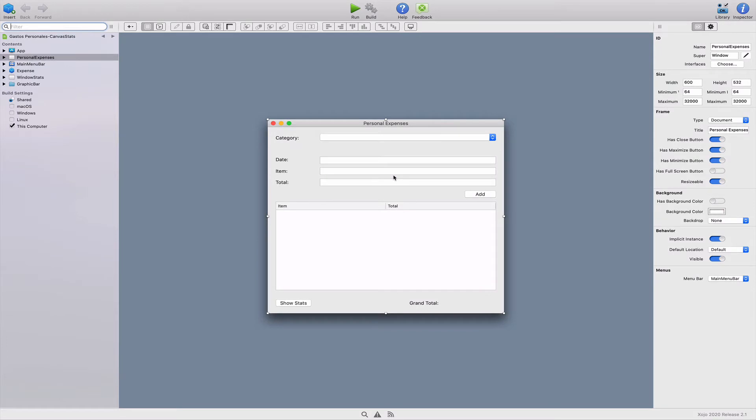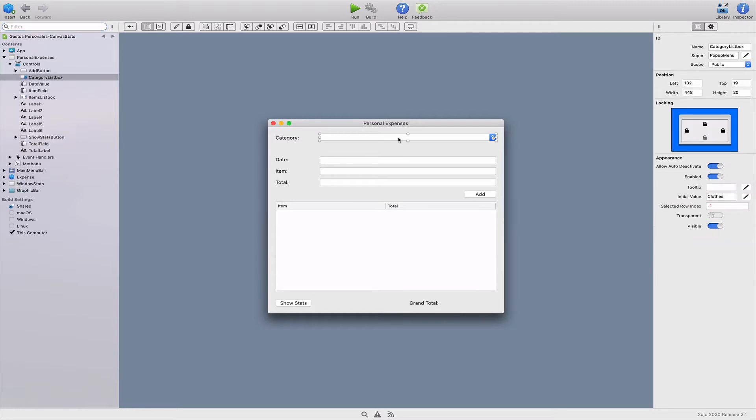Hey everyone, Dana Brown here. I'm Zojo's Director of Marketing. In this video, we're going to continue to evolve our personal expenses app while we learn more about the Zojo programming language and how the IDE works.